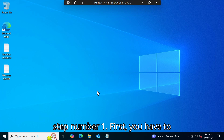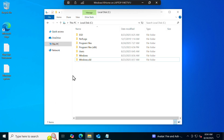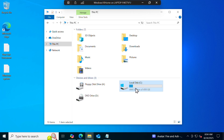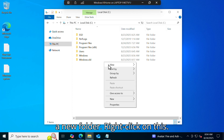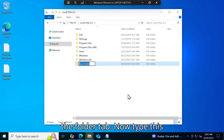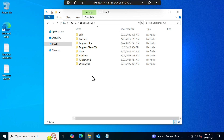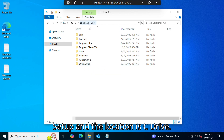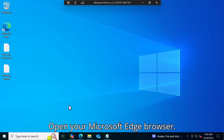Now let's move on to step number one. First you have to open File Explorer — click on the File Explorer tab, then click on This PC, then locate your C drive and click on it. Inside the C drive we have to create a new folder. Right click, select New, then click on Folder, and type the folder name: office setup.